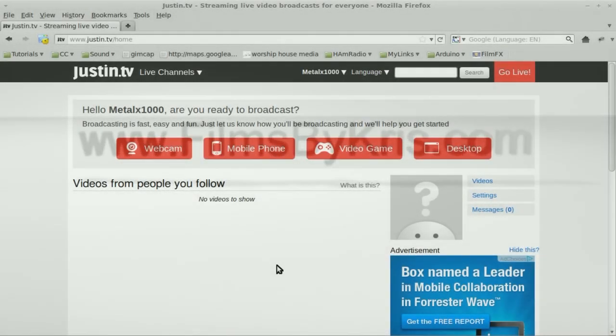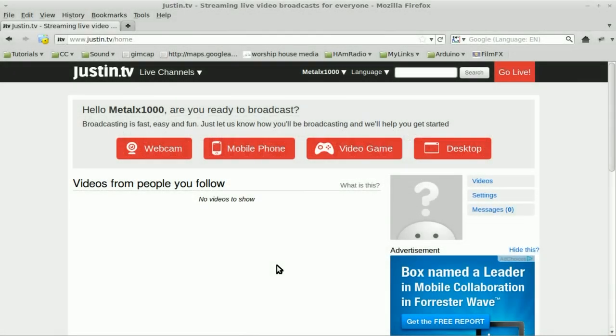Okay, this is to answer a question I get from a number of viewers. There's a website here, I've never used it before, called JustinTV. It's for streaming video, much like a number of other sites.